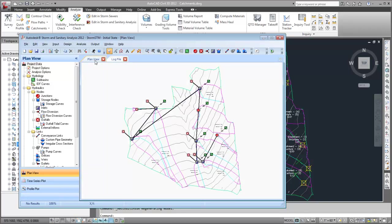Now, the pipe network and catchments are available for further analysis. The surface from the Civil 3D source drawing is included as an underlay to the imported objects.